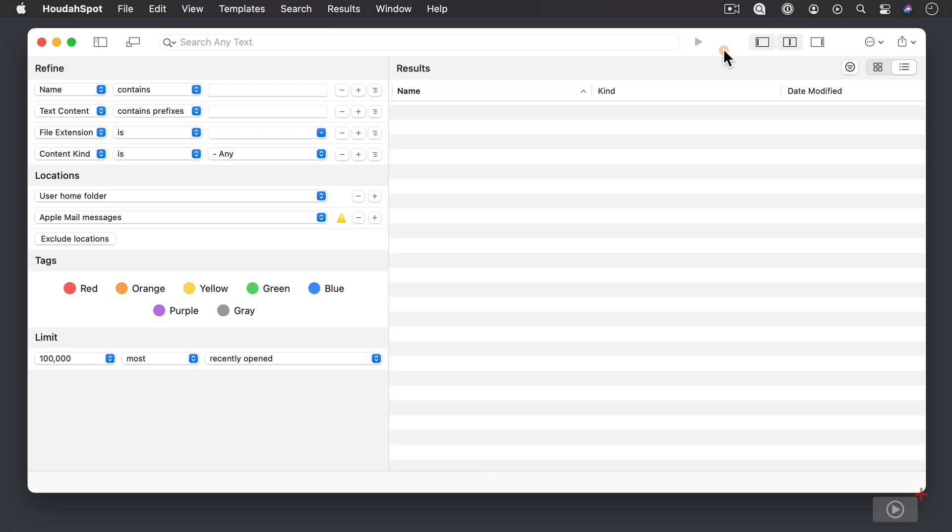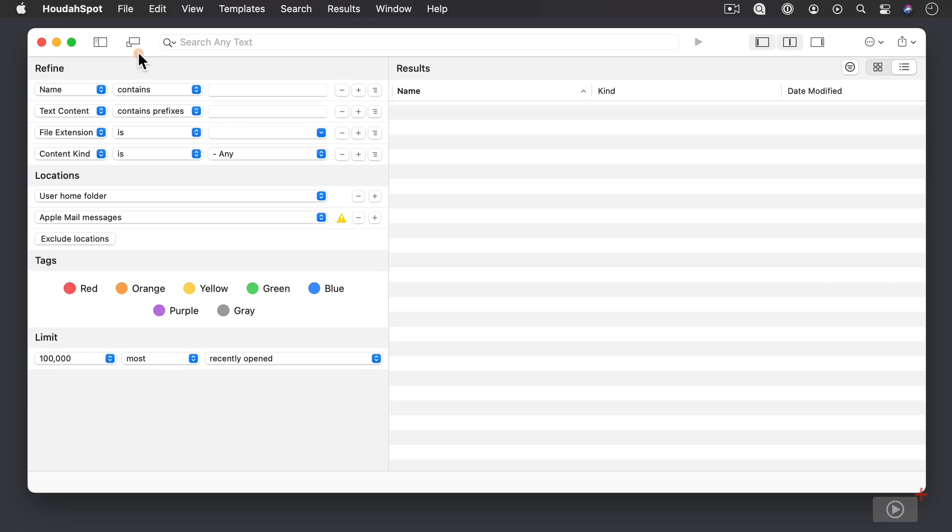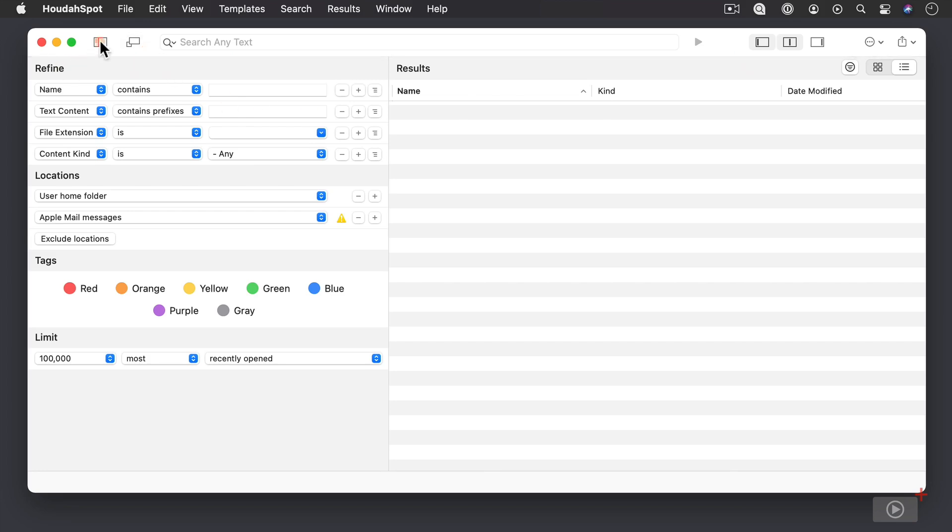One of the things you'll notice right away is that the search bar right here is a lot bigger. In previous versions of HoudahSpot, the search bar was smaller. Another thing you'll notice is that sidebar and compact mode have moved over to the left. They used to be over on the right with all of these options over here, but they've been moved to the left, which makes sense because the sidebar is over here.